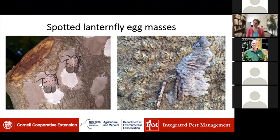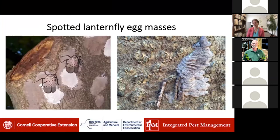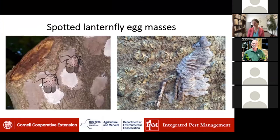Spotted lanternfly overwinters as egg masses. Two adults are shown laying their egg masses and covering them with a putty. On the right-hand picture, the eggs almost look like seeds — they lay them in a row about an inch long and then cover them up. There are about 30 to 60 eggs per mass. The putty starts out white, turns pinkish brown, and then starts to crack and turn white, almost looking like a splotch of mud. They tend to lay their eggs on anything — smooth surfaces, rusty metal like box cars or old burn barrels, the undersides of trees, and when populations get large enough, on most anything.